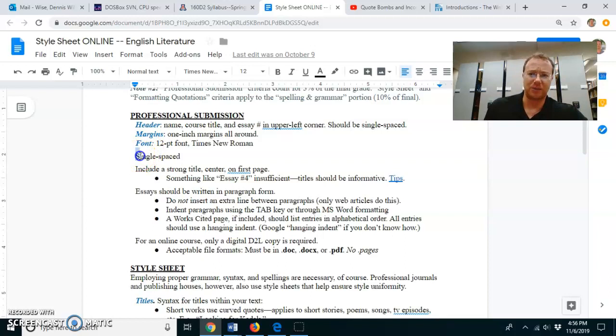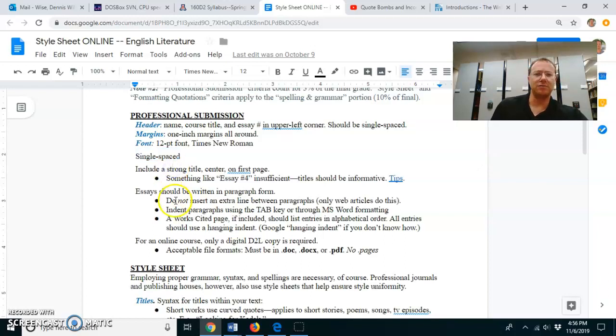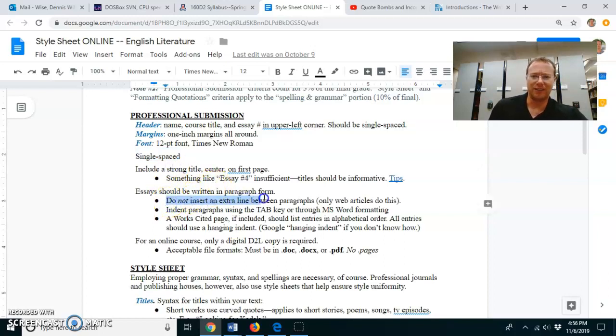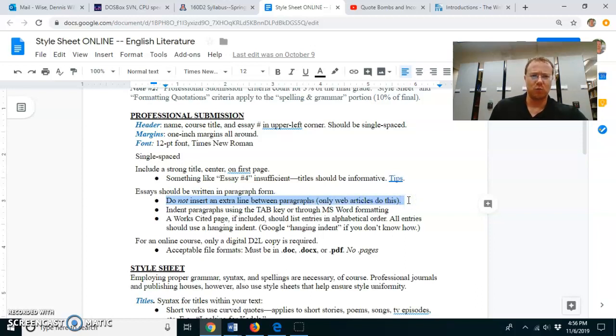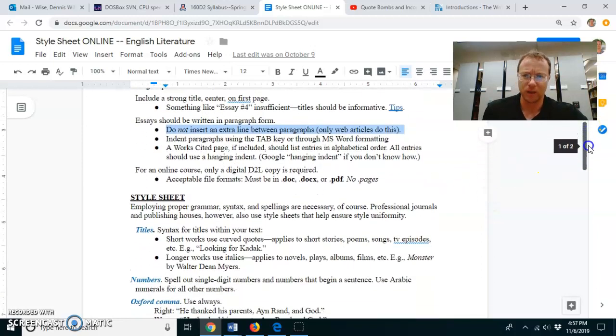Have a title. Essays should be written in paragraph form. One thing I often see, people insert an extra line between paragraphs. Web articles do that, but never do that for written work. It doesn't make any sense. You won't see that in published writing.